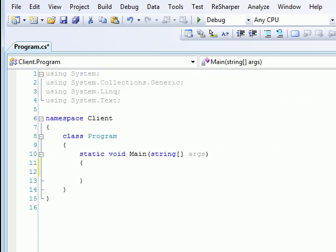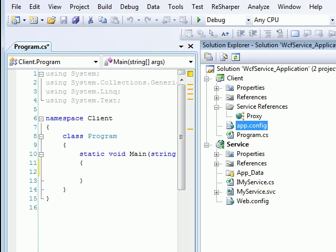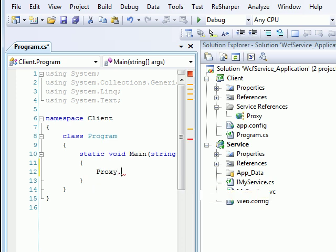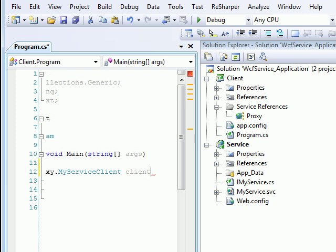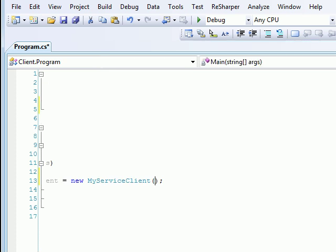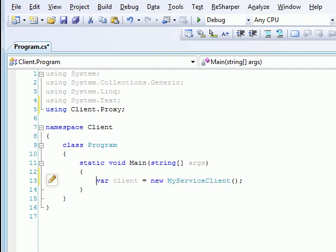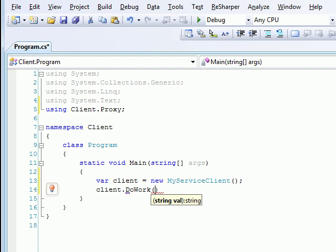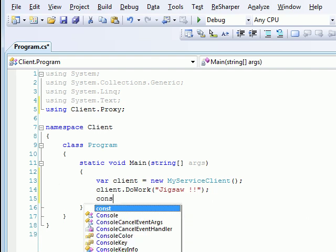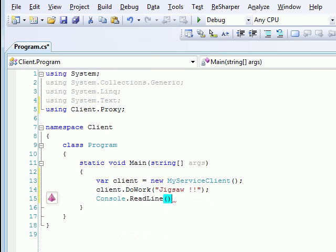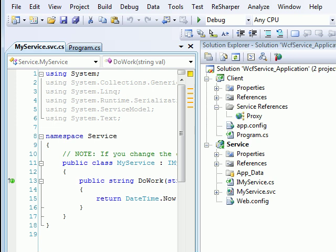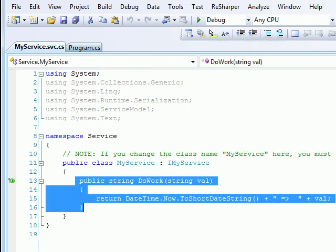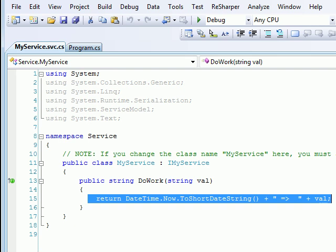All you need to do is now call the client. Looking at the directory structure in the solution explorer, I can see I got a proxy. So I'll start with proxy.MyServiceClient and then say var client equals new MyServiceClient. Then I'll say simply client.DoWork which is my service, and it says Jigsaw. Console.ReadLine. Before I run this I would like to show you the service. What the service is doing is simply this is the method in which the service invokes a value. Whatever value comes here gets simply printed over here.